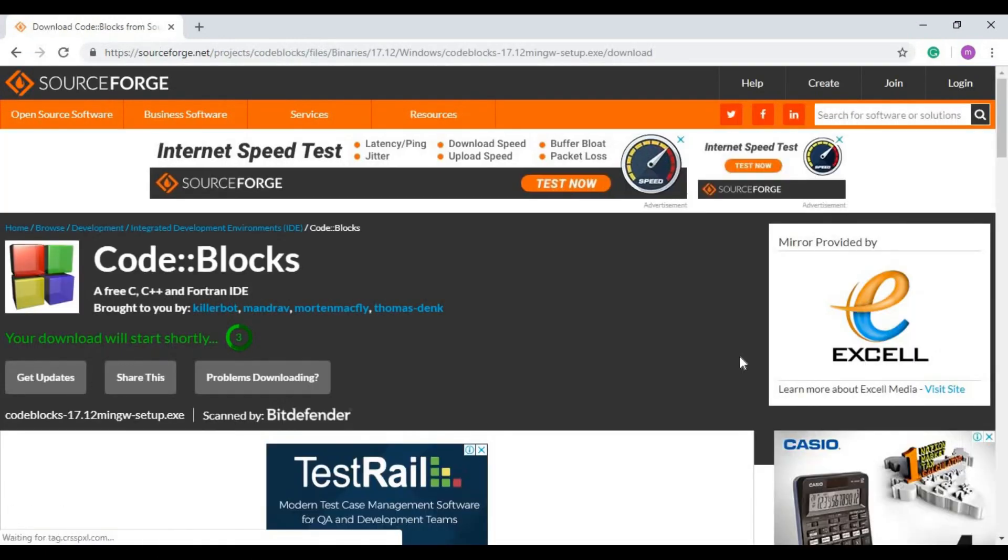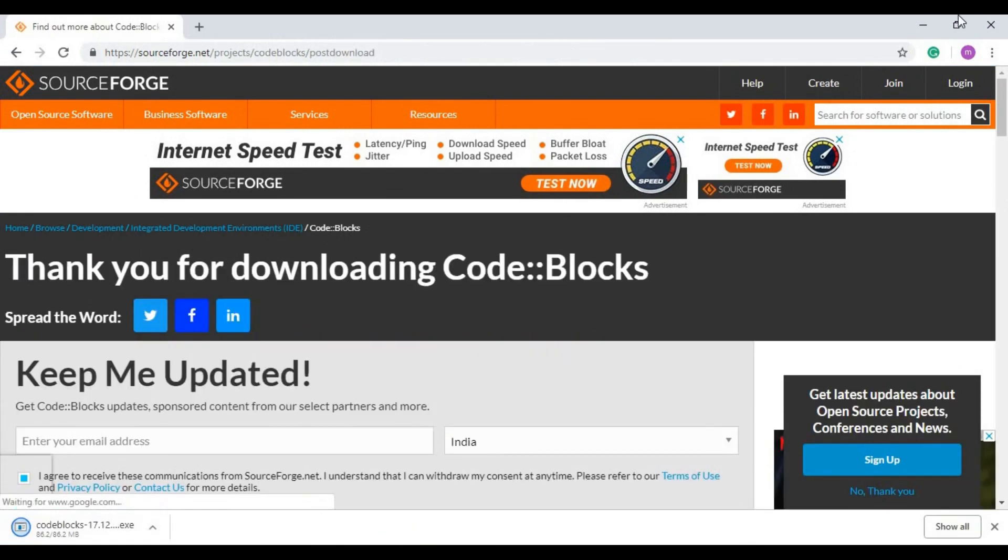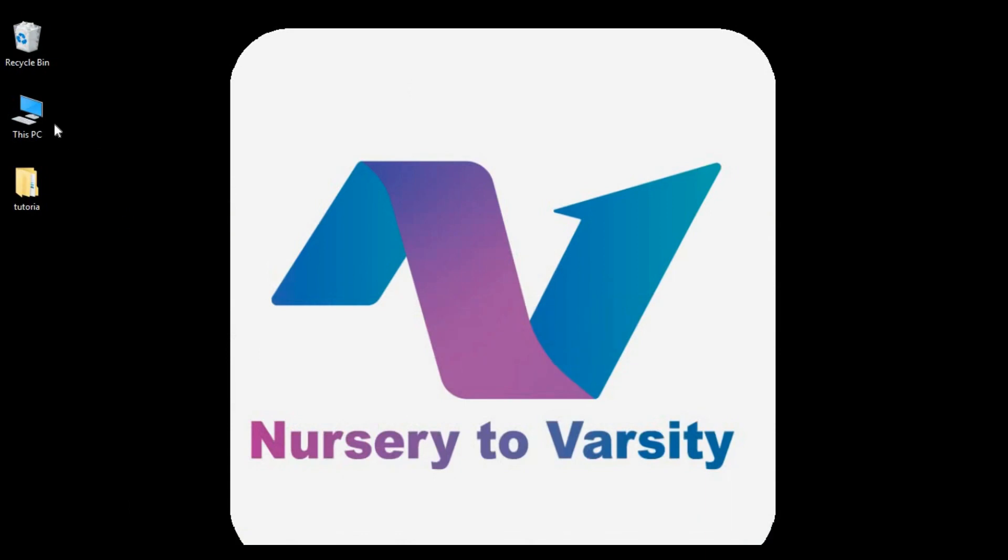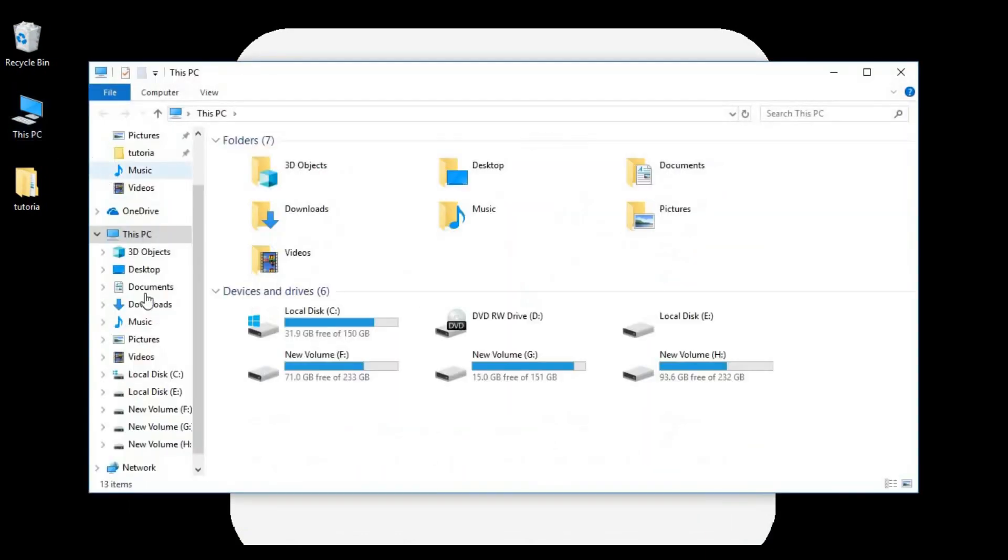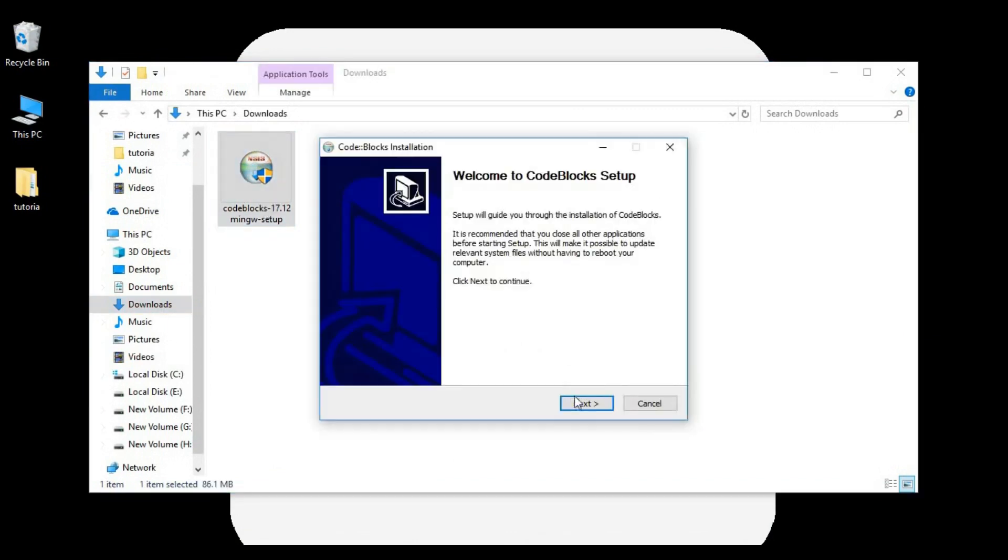After downloading, you will get the setup in the download section. As you can see, it is downloaded here. Now let's move to the download section. Here we have it. Now just click on it.